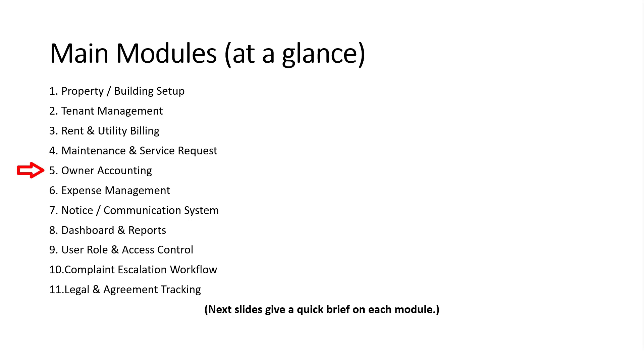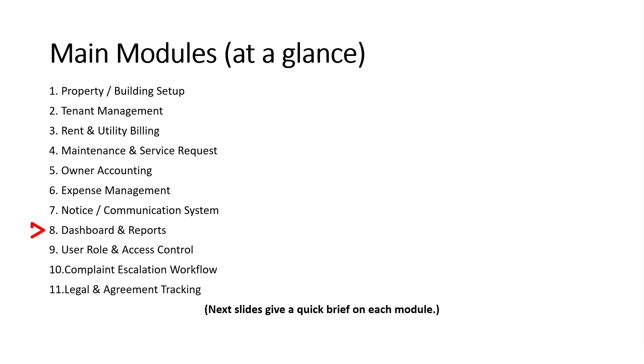while owner accounting ensures transparency and accuracy in ownership transactions. Expense management helps monitor and control spending across properties. The notice and communication system improves engagement with tenants and owners. Dashboards and reports provide real-time data and analytics to support decision-making.